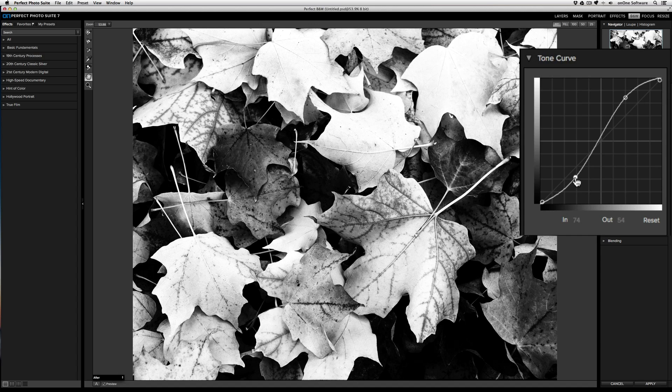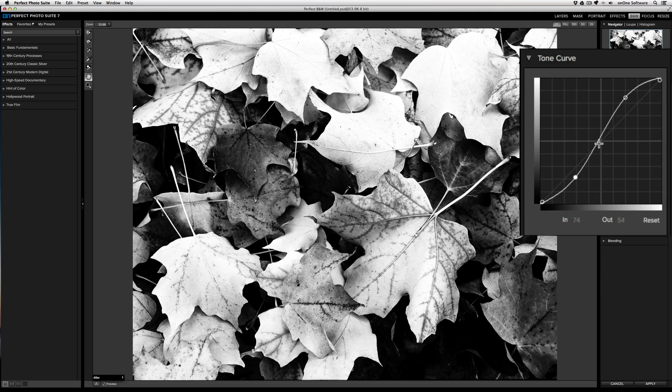Now you can see just how much contrast has been added in a way that's different than just by using the contrast slider. This is called an S curve because of the traditional shape that it looks like, the letter S.